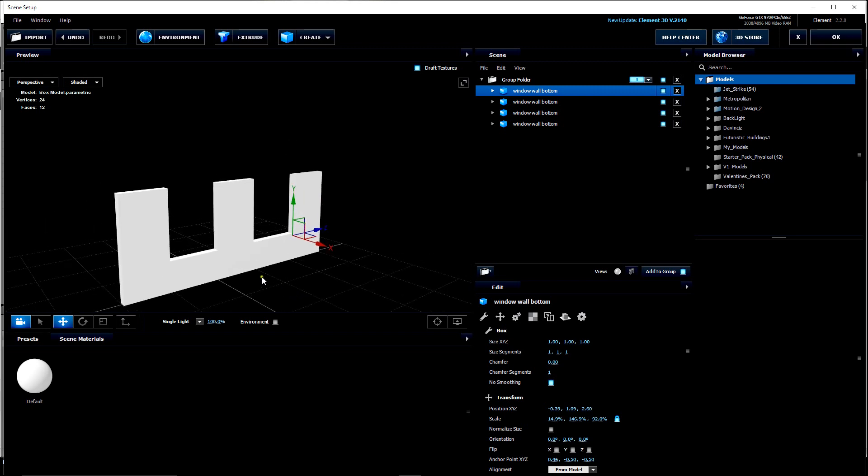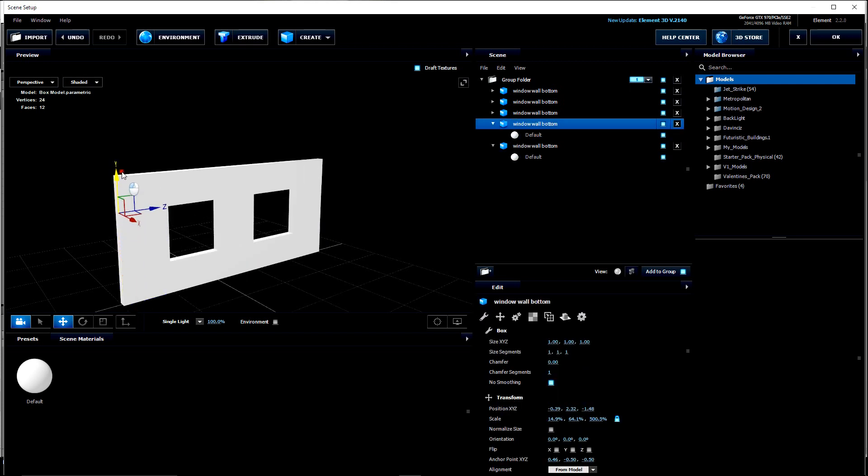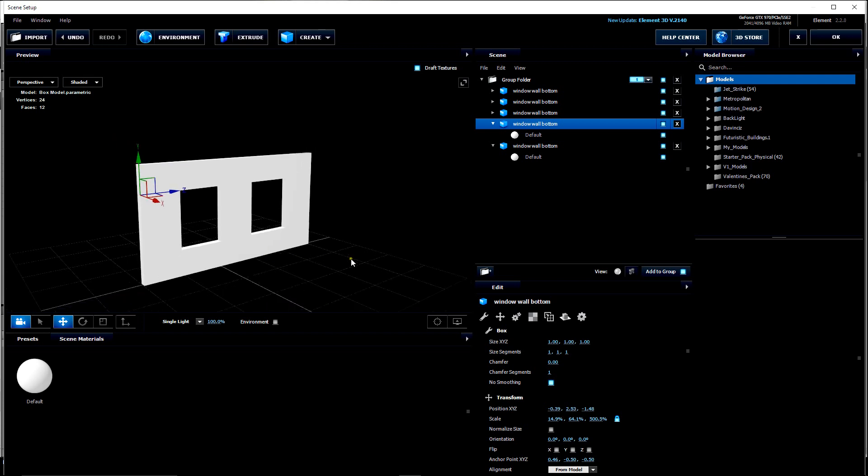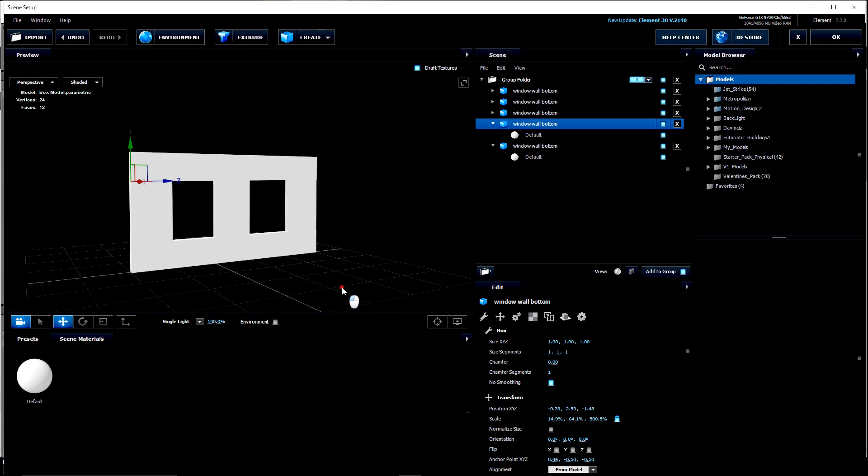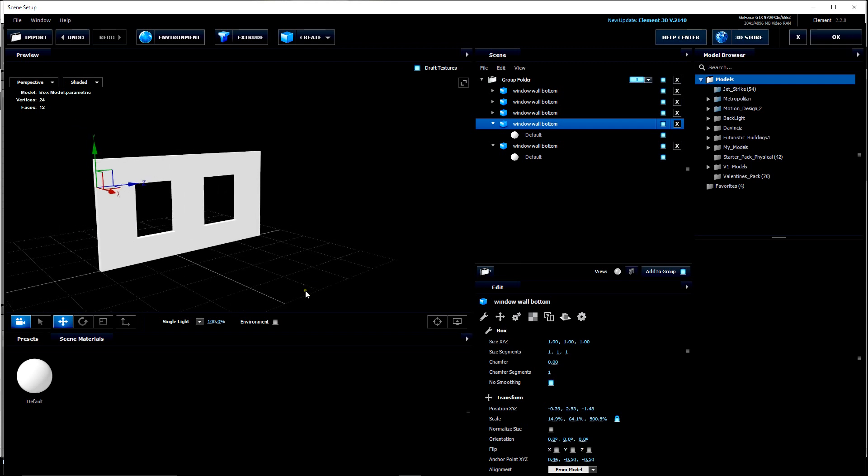So let's hit CTRL and click on the bottom one. And then hold ALT and drag that up. So now you can see that we have a wall that has two windows cut into it.